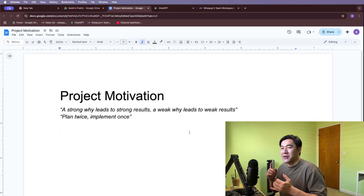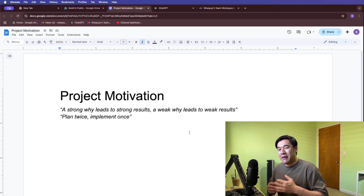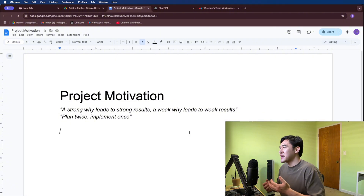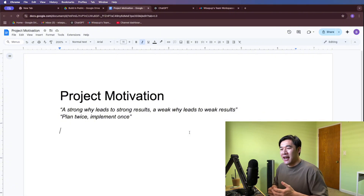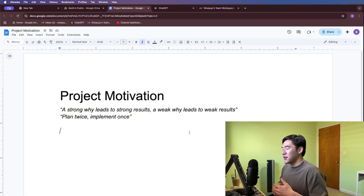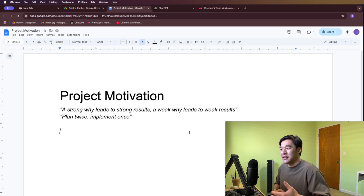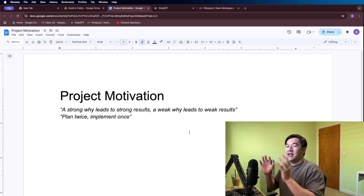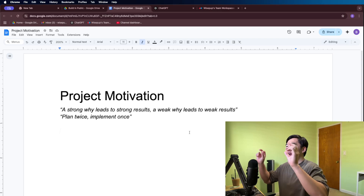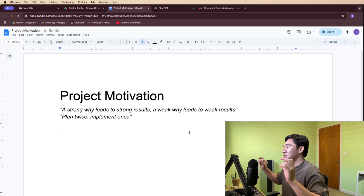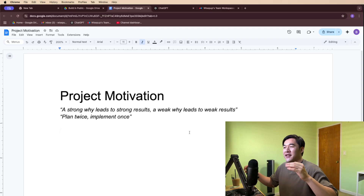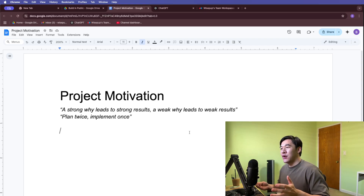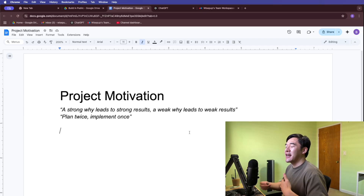Why should a hiring manager pick you over another candidate? Is this something you're passionate about? Can you talk about this project in an interview setting? You want to build something you're passionate about and interested in — it's going to be a lot more fun. If your parents or friends ask you why you're building this project and you can't answer with confidence, you either need to reconsider the idea or take a step back and understand your why. Understanding your why gives you a north star of what you're trying to achieve.